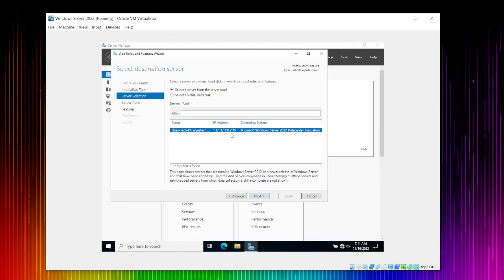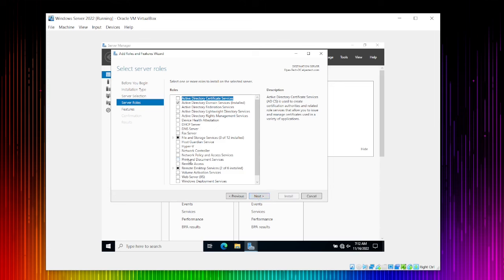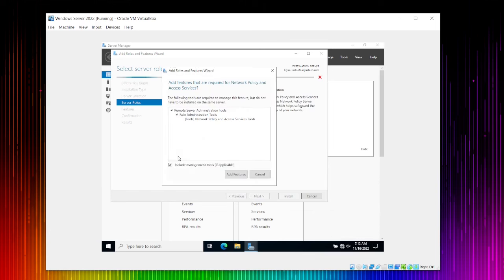Here's a tip: if you're using a second server — not the domain controller but one with replication between domains — you should pick the second one. From a cybersecurity standpoint, we prefer not to install everything on one server. Click Next. In Server Roles, select Network Policy and Access Services, and make sure to add all required features.